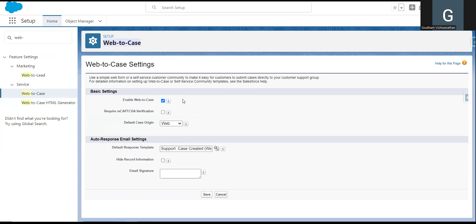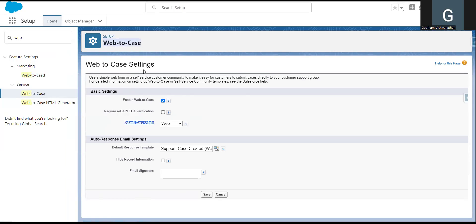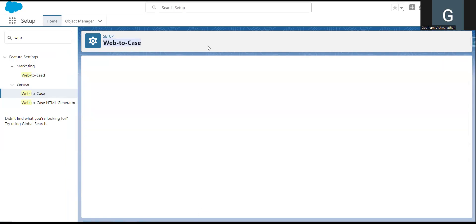If we enable this, our website's front-end developer team code will integrate. The first step is to enable this. There is a case origin in the web — it is default set to 'Web.' There is an option for Web to Case. If you want to enable this, I will save it. That is the first step.